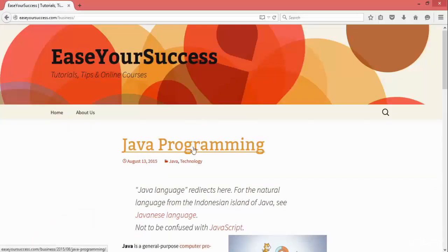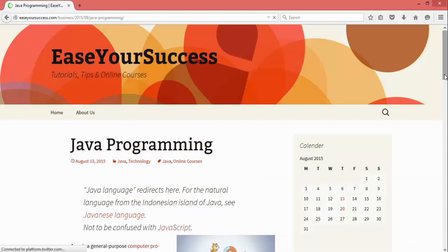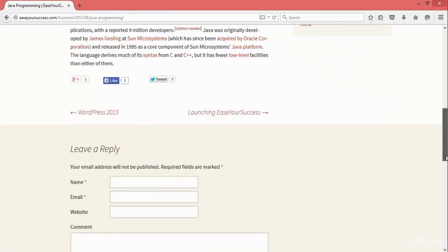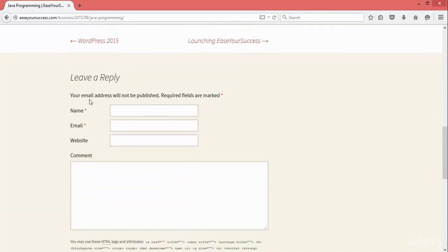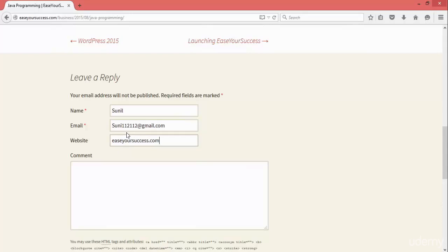Now, if the user is not logged in, what will happen? I am opening this in Mozilla, another browser, where I am not logged in. Let's see if I want to comment — what information is required. Here it is asking to 'leave a reply'. I can give my name, my information, and I can provide my website or whatever website I want.